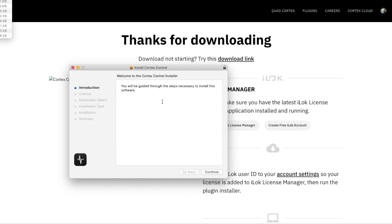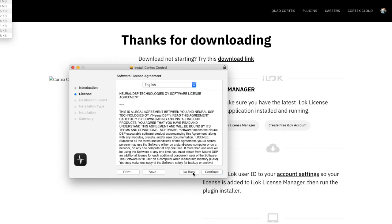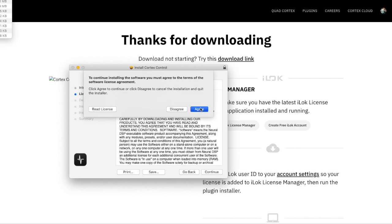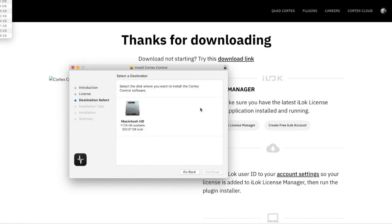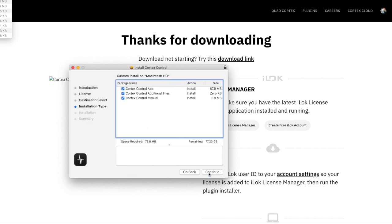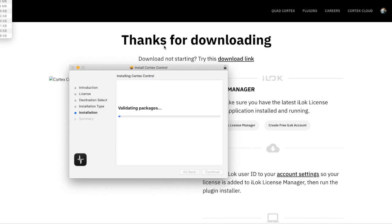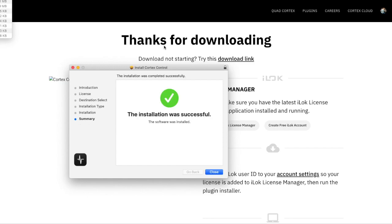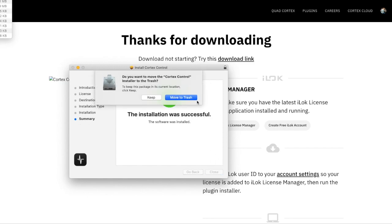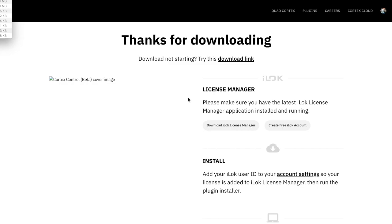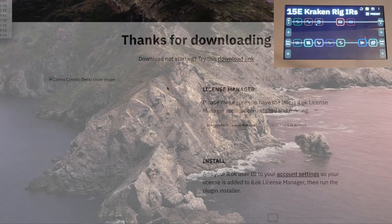I've got it downloaded, and now let's do the install. Yes, I agree. I'm going to install it on my Mac. Install was successful. Go ahead and put that in the trash, and let's check it out.